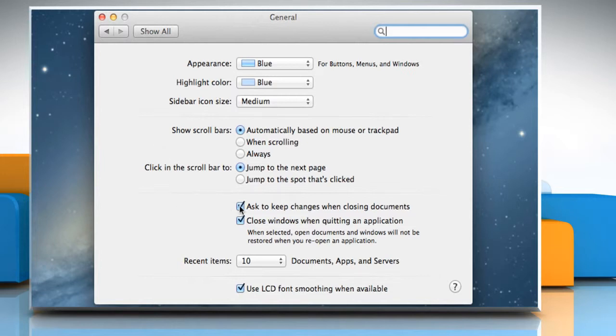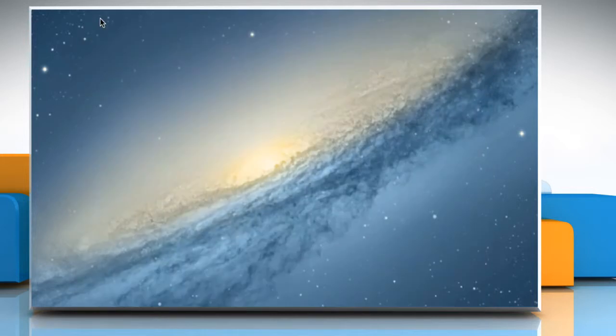Deselect the checkbox next to Ask to keep changes when closing documents. Once done, close the General Preferences window.